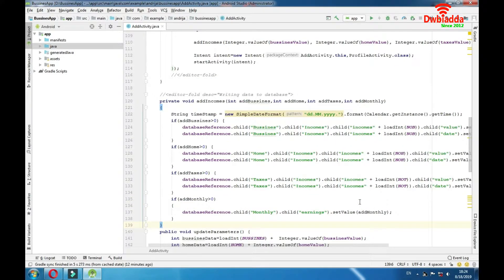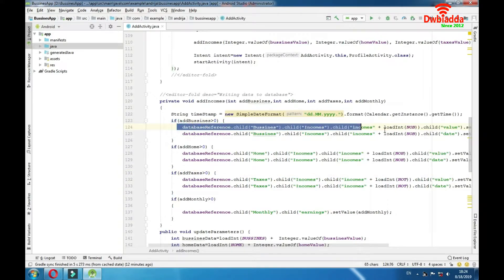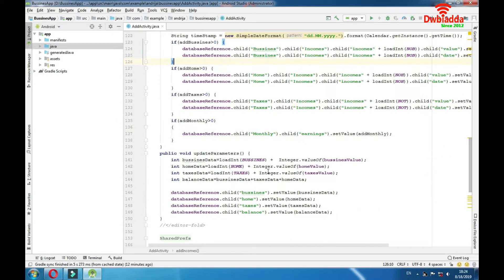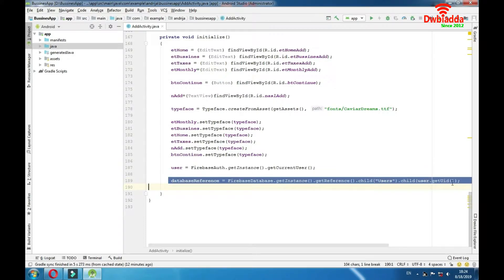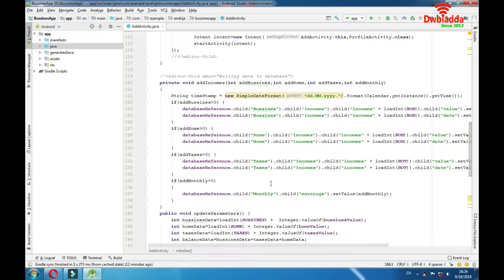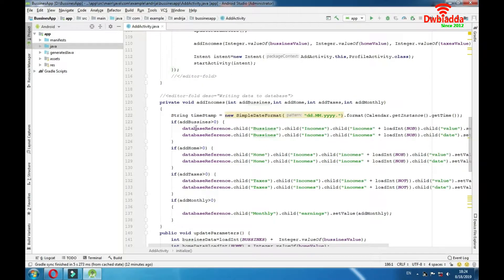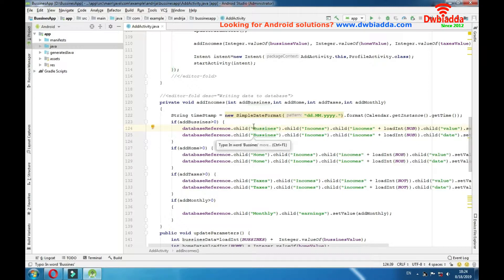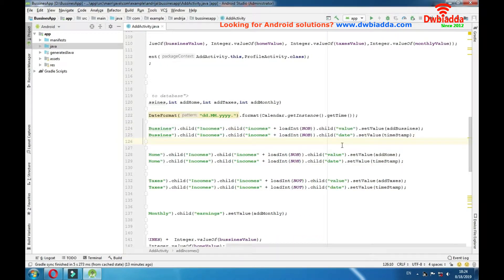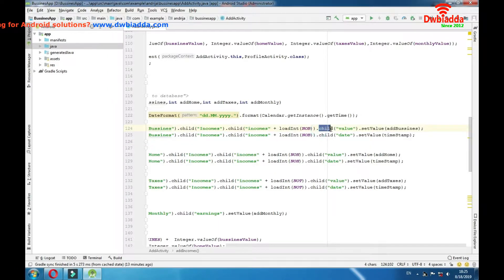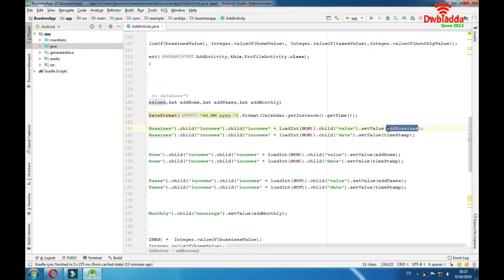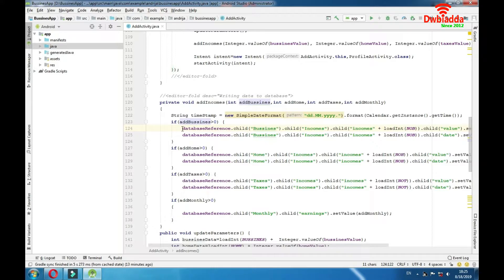I hope you understood it very well. Our pattern for database writing is this: we need to position ourselves with the database reference, then do detailed positioning with databaseReference.child(), typing your child name, and if that child has a sub-child then we type that sub-child, and so on. When we are positioned at the child we want to change, we call .child() with the name of that child and then .setValue() to set its value to some variable. The pattern is simple.